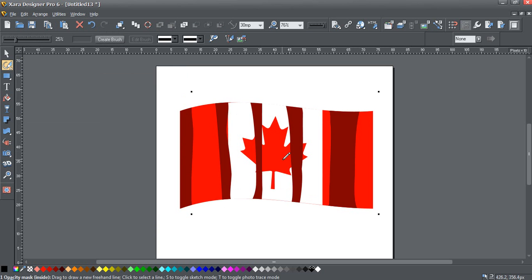Alright, now it's looking a little strange right now with all these strange stripes all over it. But when we're done, it will look like shading.